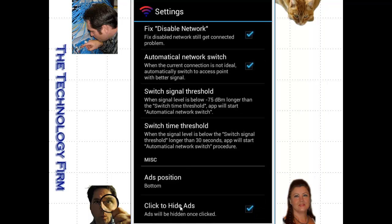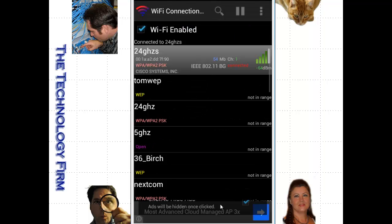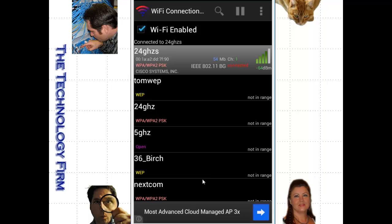It says here, click to hide ads and ads will be hidden once clicked. So I click that box and unfortunately the ads are still there. So that's kind of the only thing that doesn't seem to work all that great. Other than that, I like it a lot.